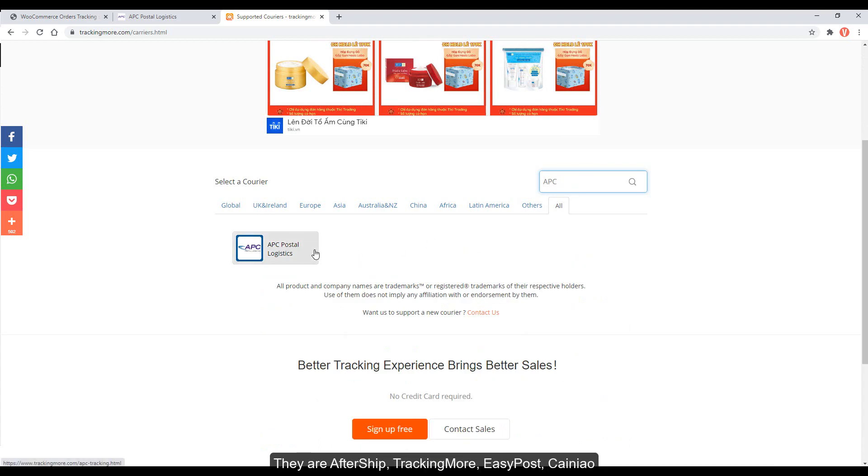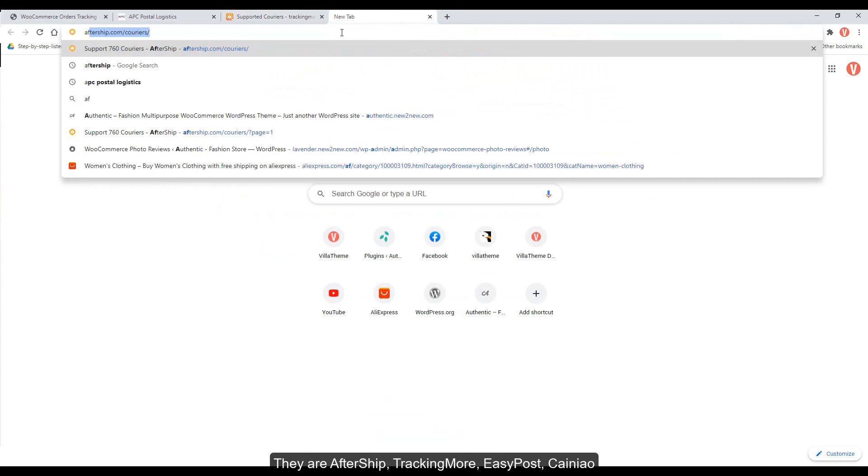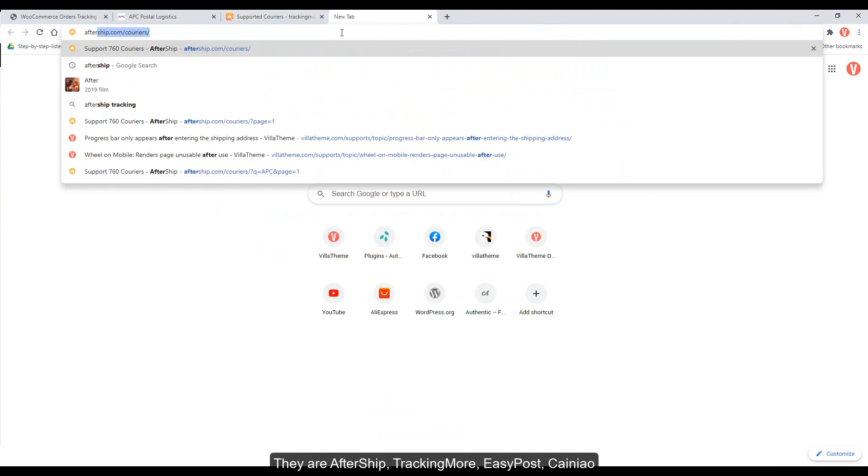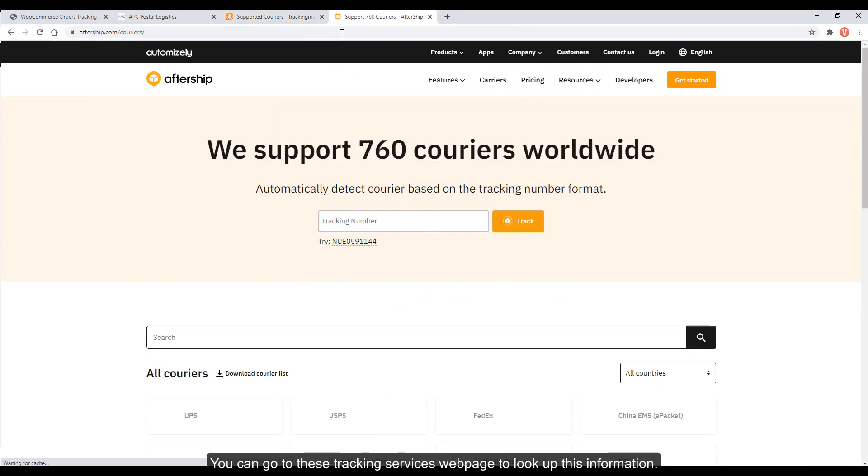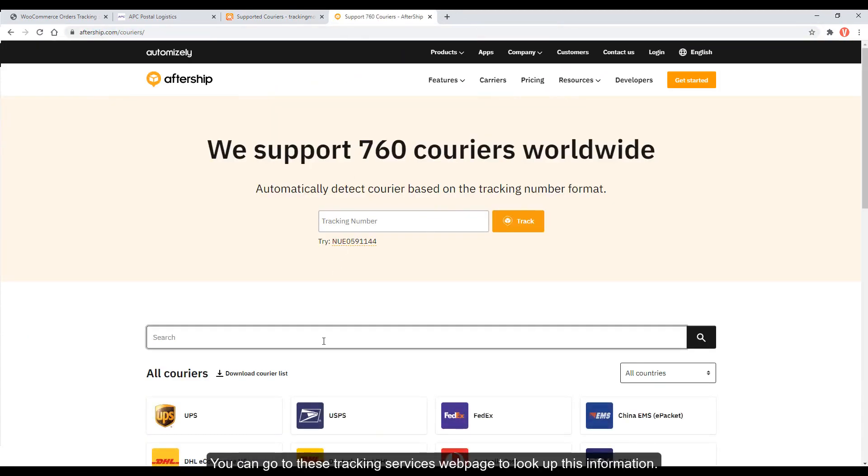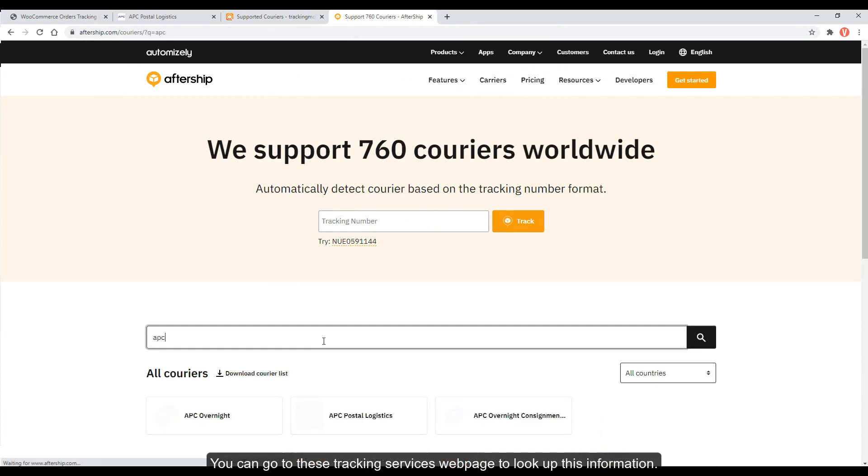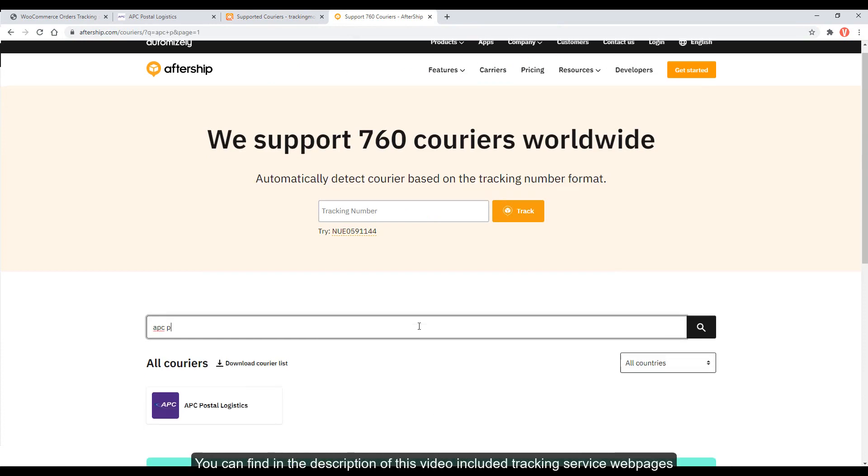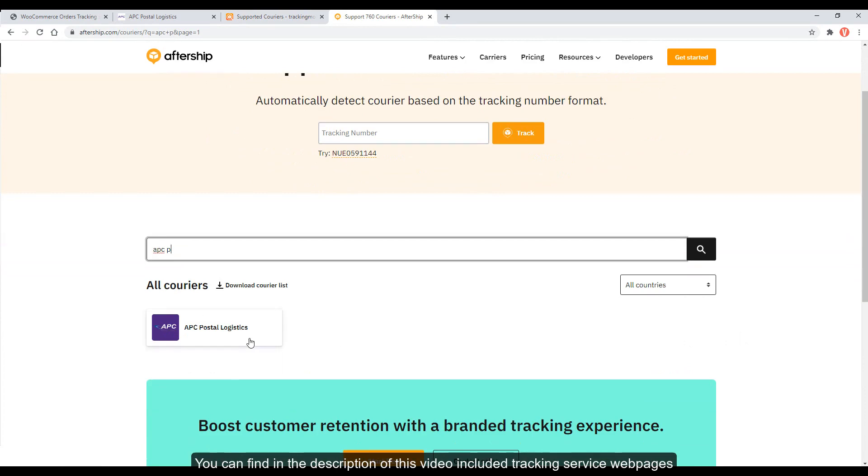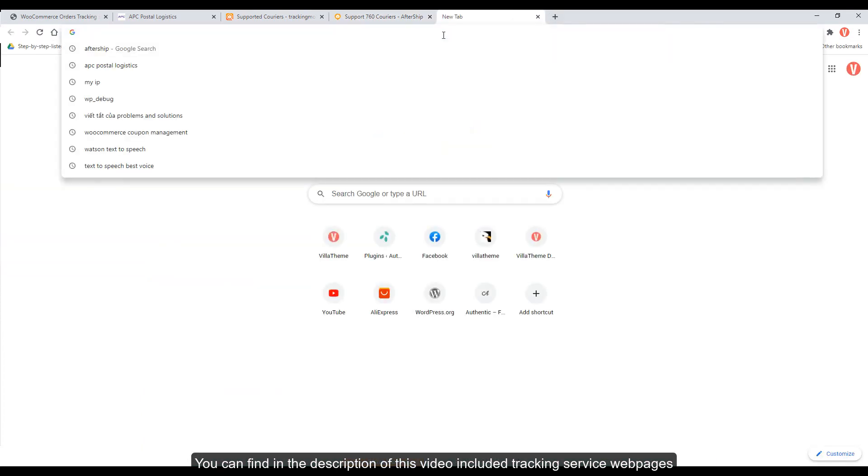They are Aftership, Tracking More, EasyPost, and Kineyo. You can go to these tracking services webpage to look up this information. You can find in the description of this video, included tracking service webpages.